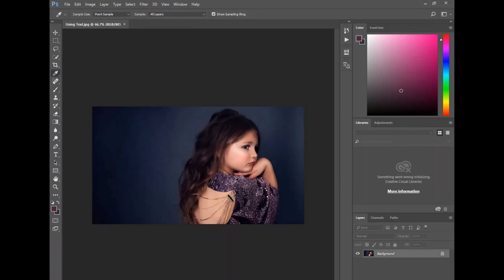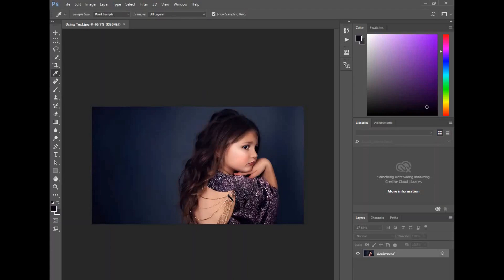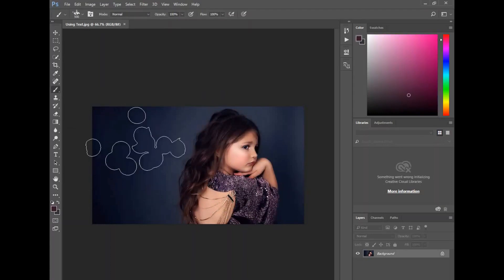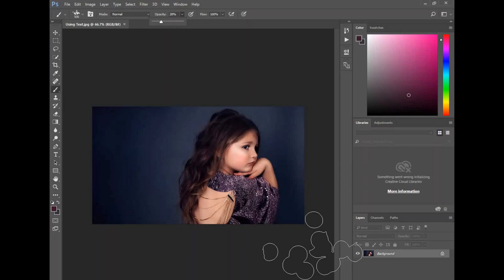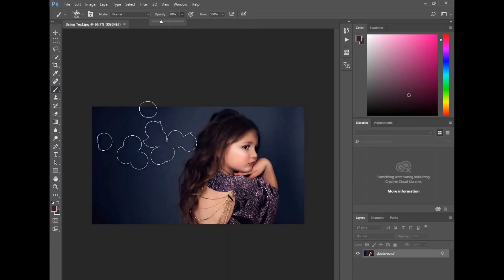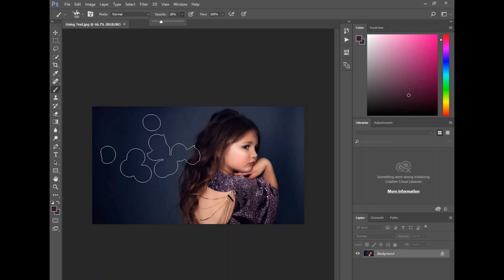A lot of times I'll sample a color, like I'm using one from her dress here. I'm going to lower the opacity, and the other thing you can do is create blank layers and build these up that way. You can erase out some if you want.